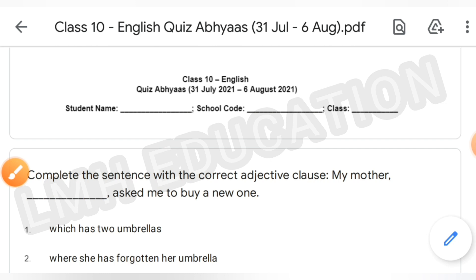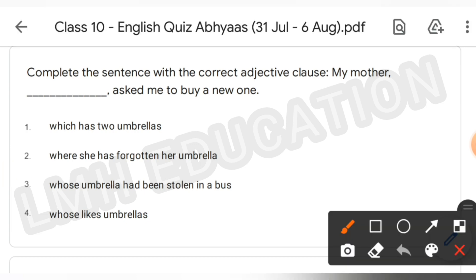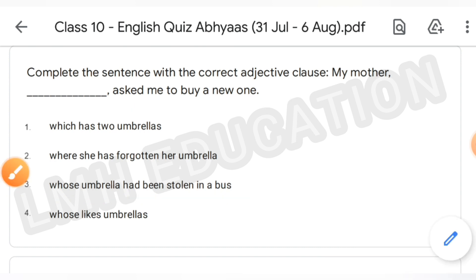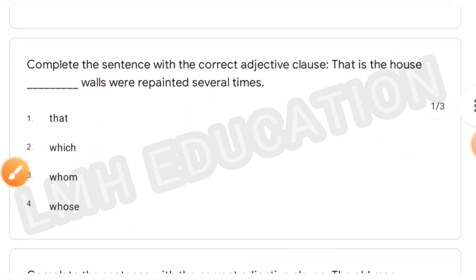My first question: complete the sentences with the correct adjective clause. 'My mother dash asked me to buy a new one.' The answer will be option 3: 'whose umbrella had been stolen in a bus' — My mother, whose umbrella had been stolen in a bus, asked me to buy a new one.